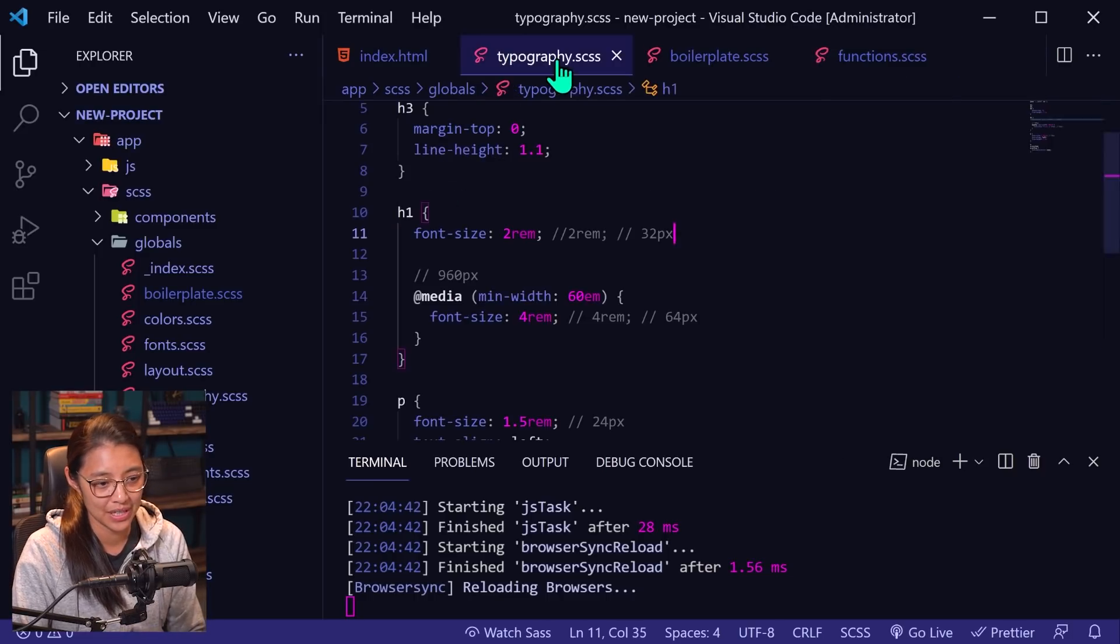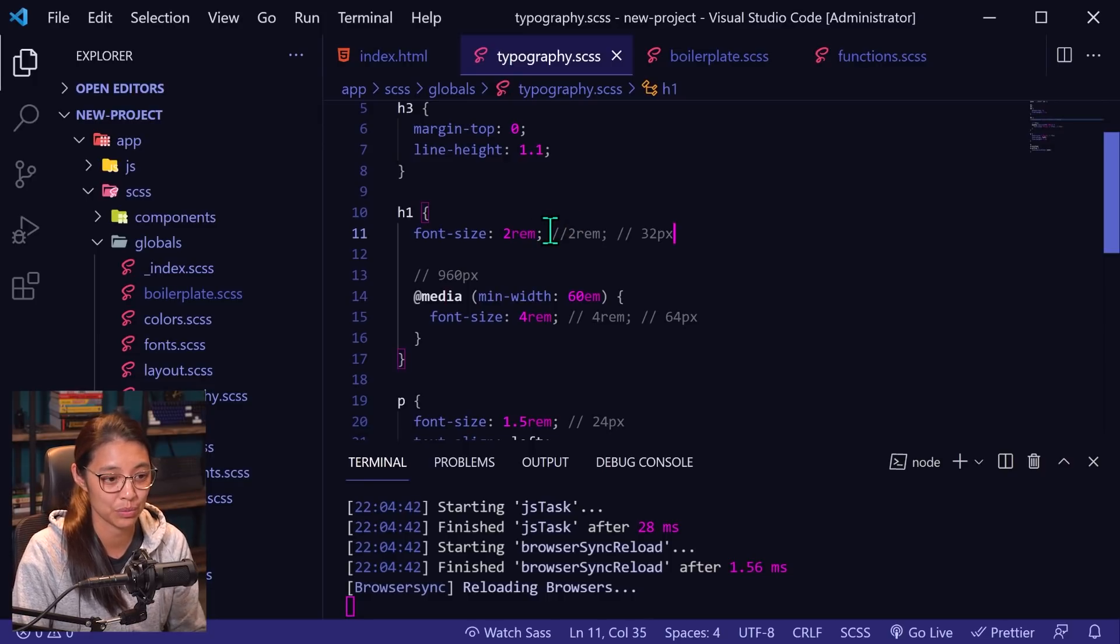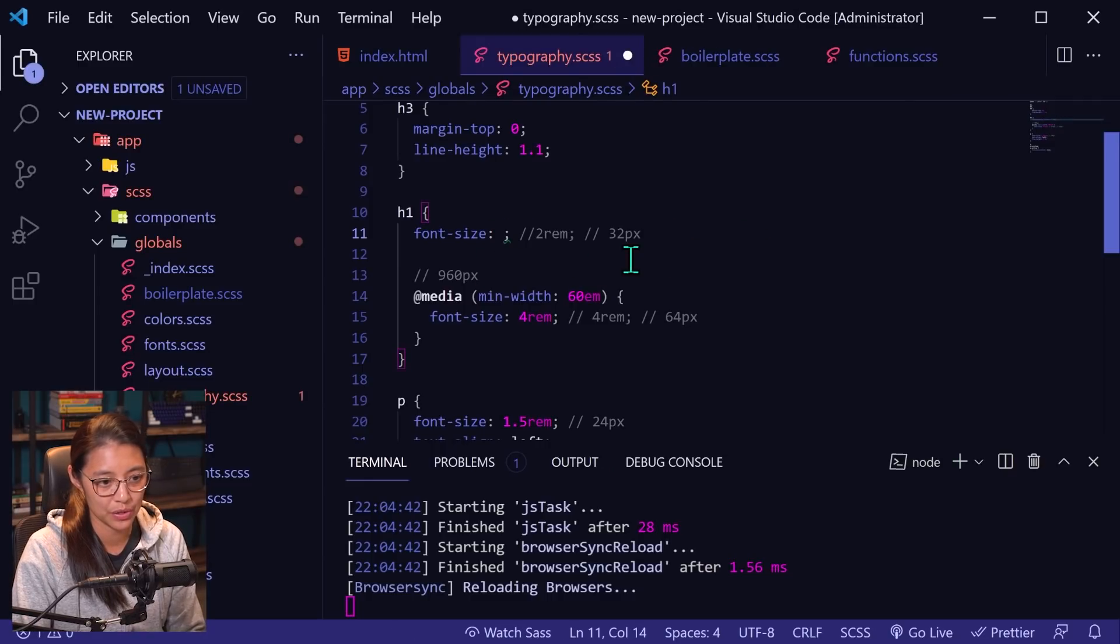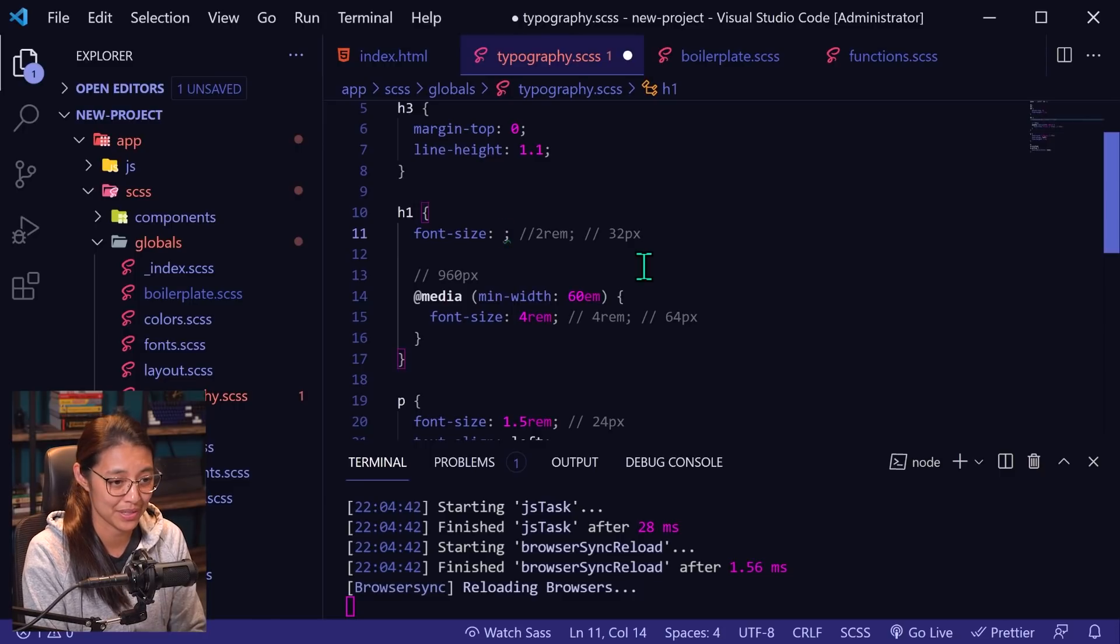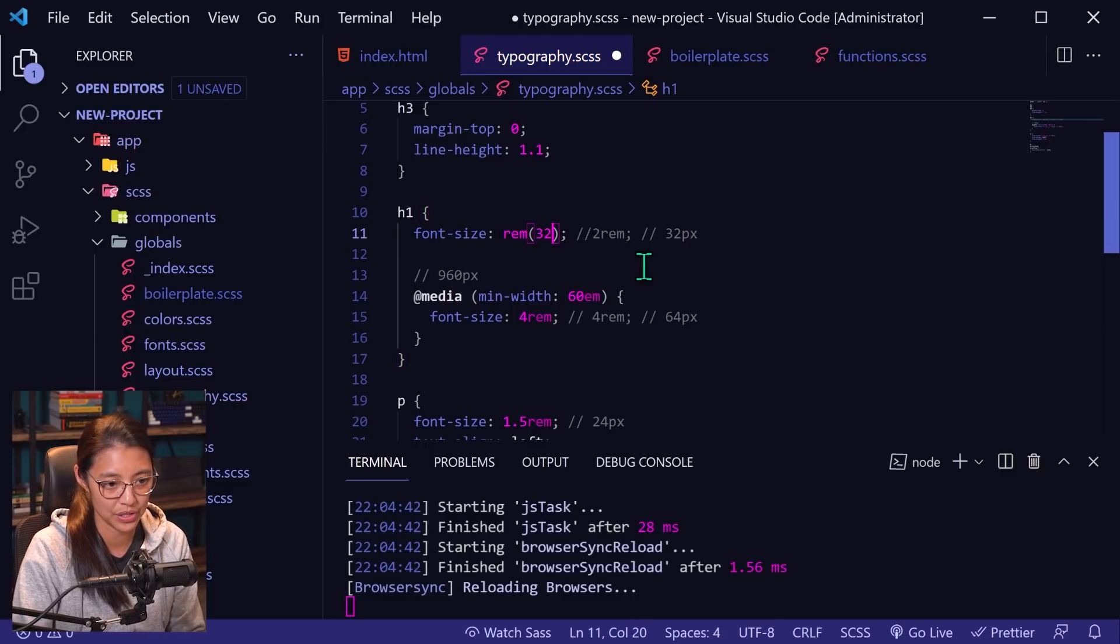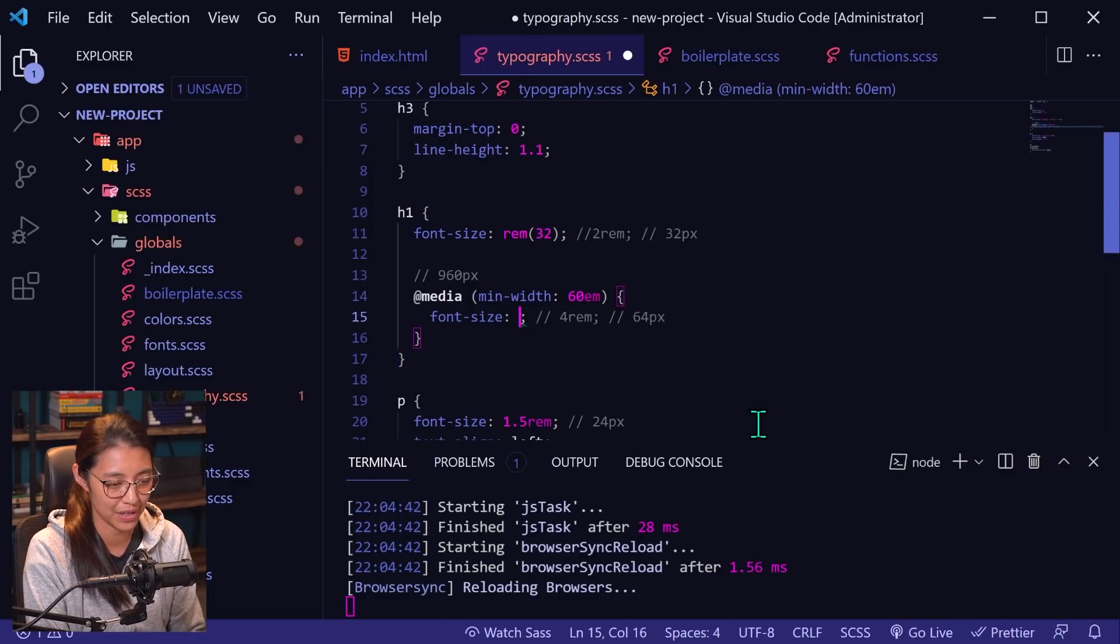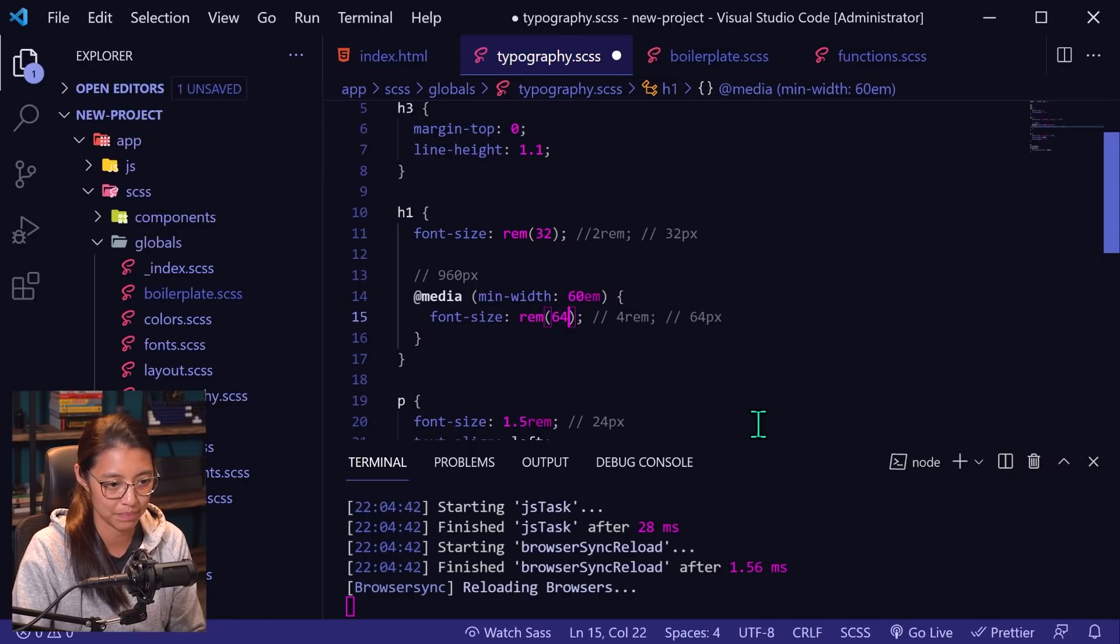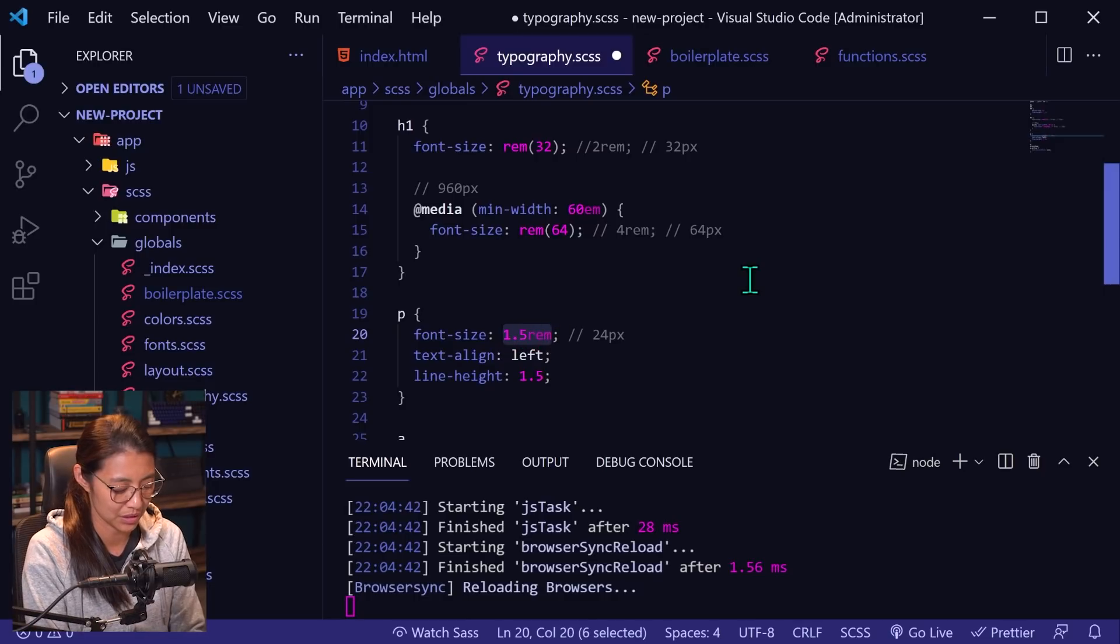And I didn't use that earlier because I just wanted to show you directly what the actual rem styles would be, but let's say we didn't have that and we want the font size to be 32 pixels, but we don't want to have to calculate to rems. So rem function 32. And then in the same way we can do this, instead of having to calculate what 64 pixels to rems is, we can use rem and then 64. And I'll do the same thing for the paragraph tag. We'll say rem 24.